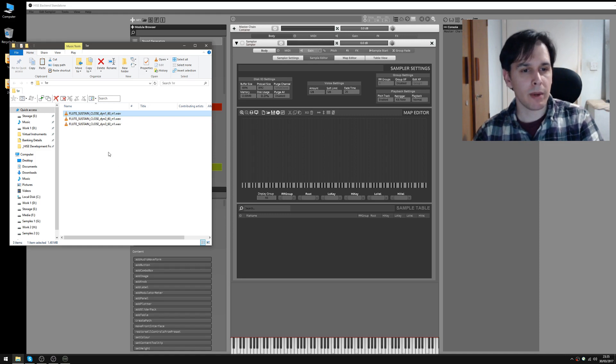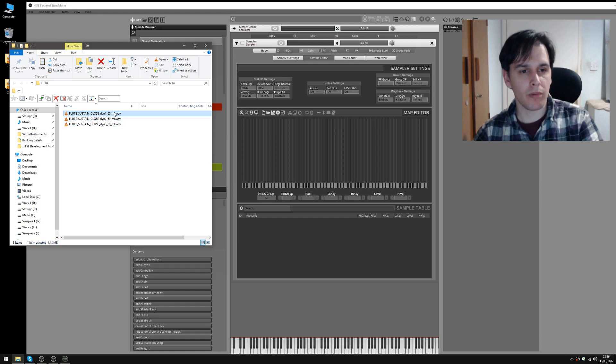We've got three dynamic layers: DIN1, DIN2 and DIN3, and one round robin — that's what the RR1 is here.